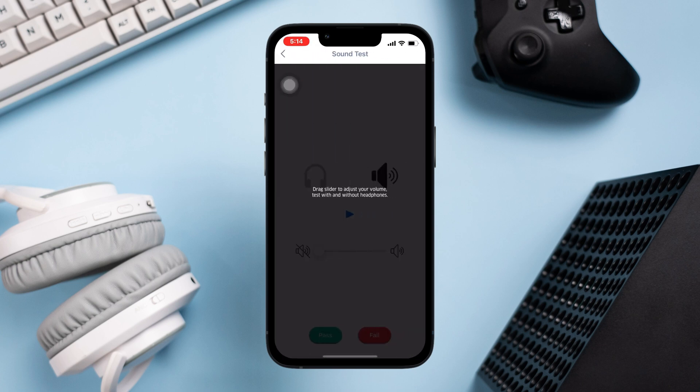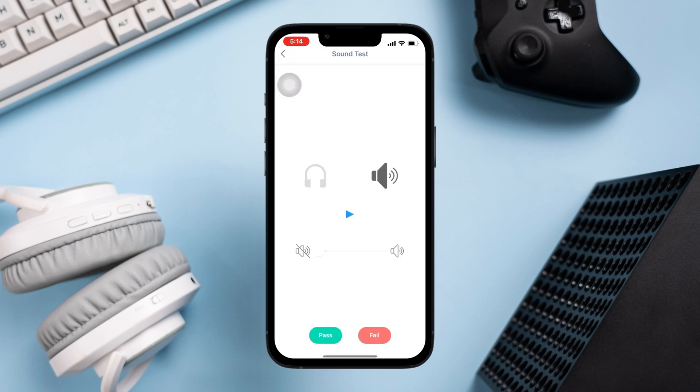First, increase the volume, then tap 'Test'. If these make noise or sounds, your speaker is fine and there are no hardware issues. If this makes sound, please follow the next step to solve your problem.